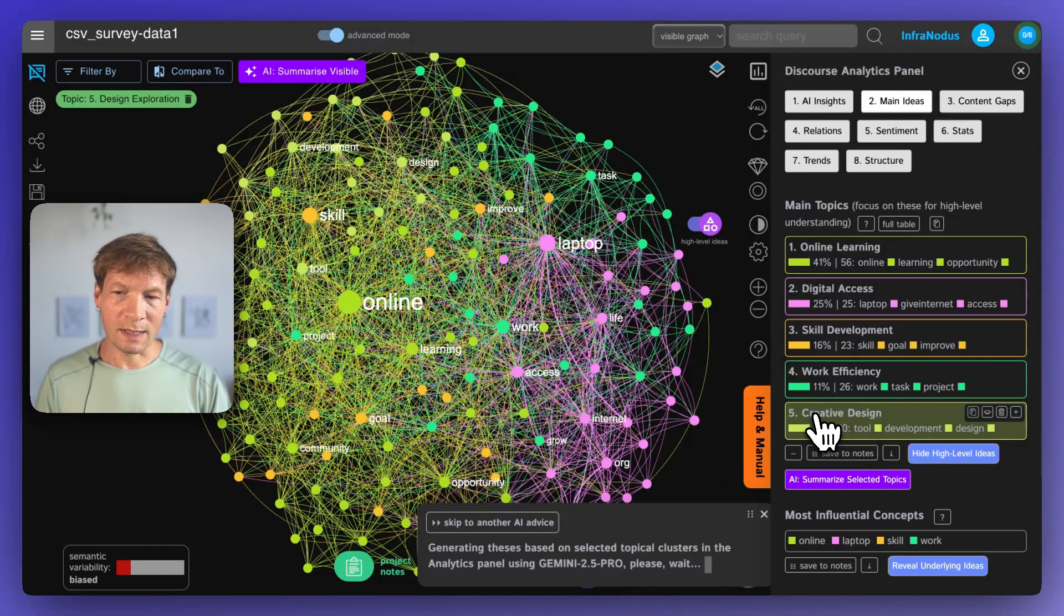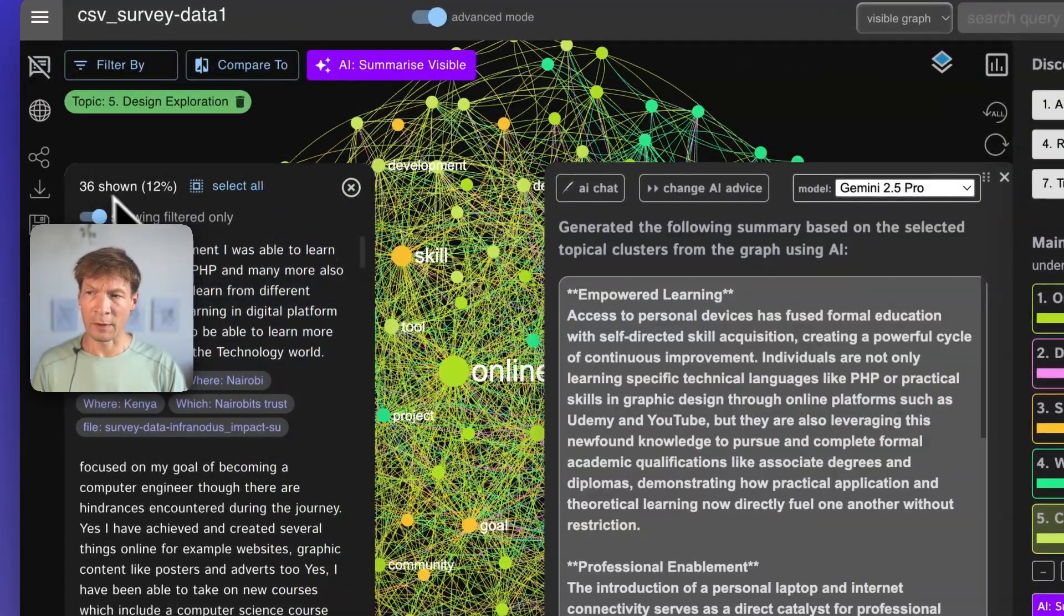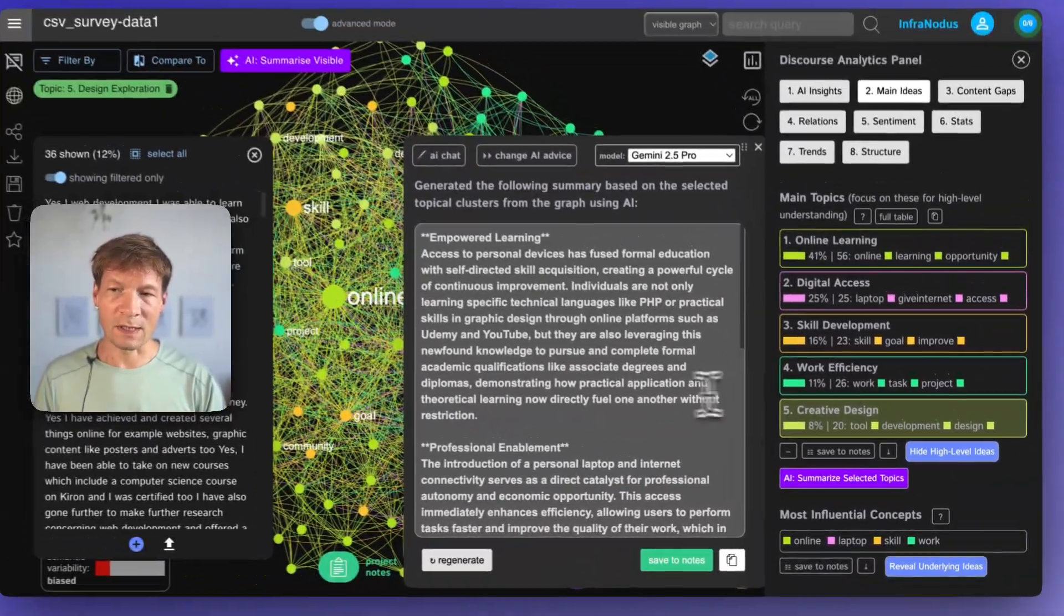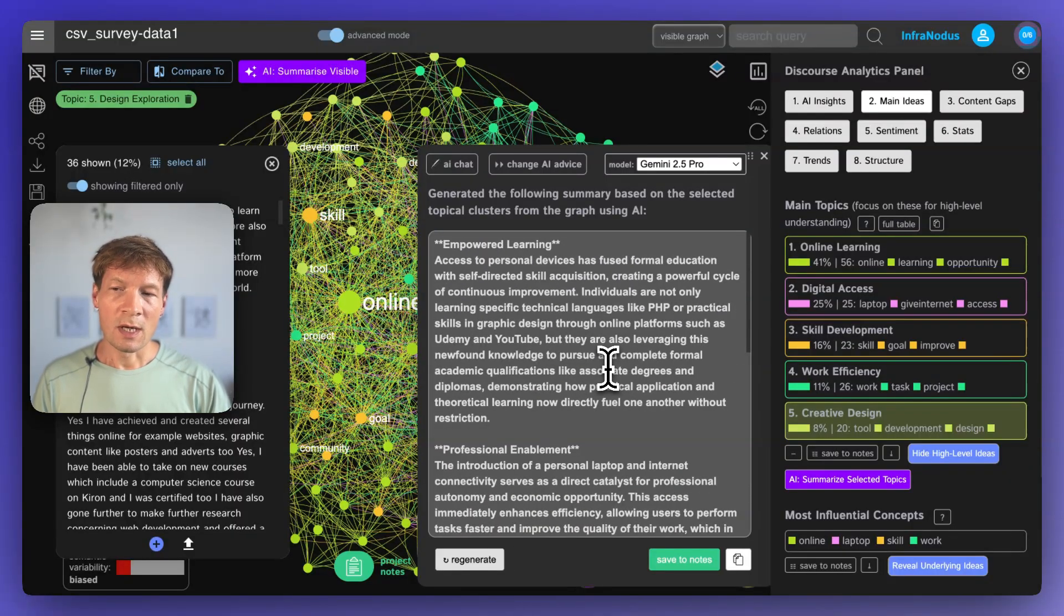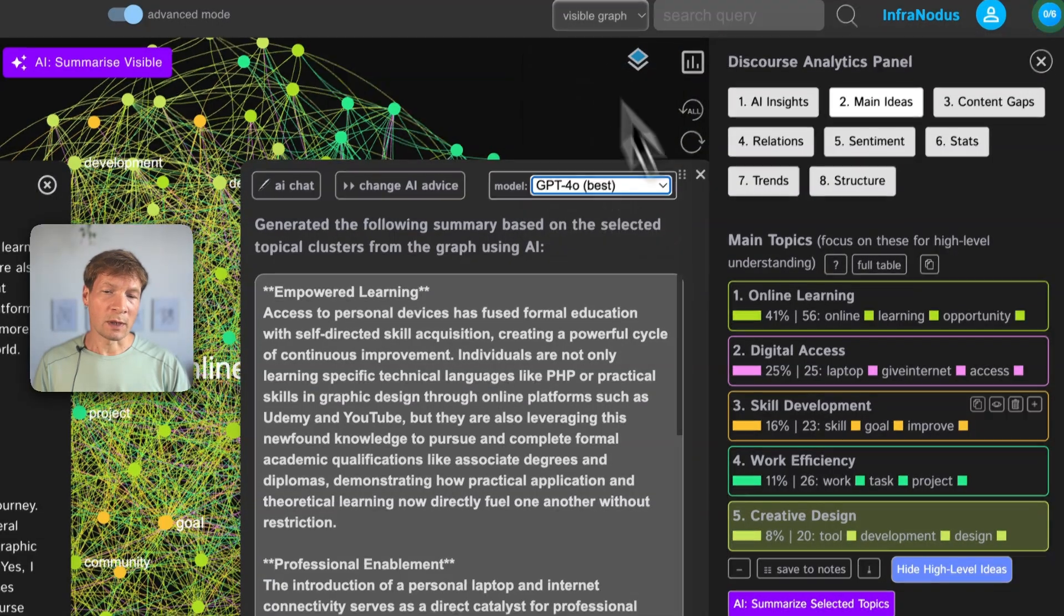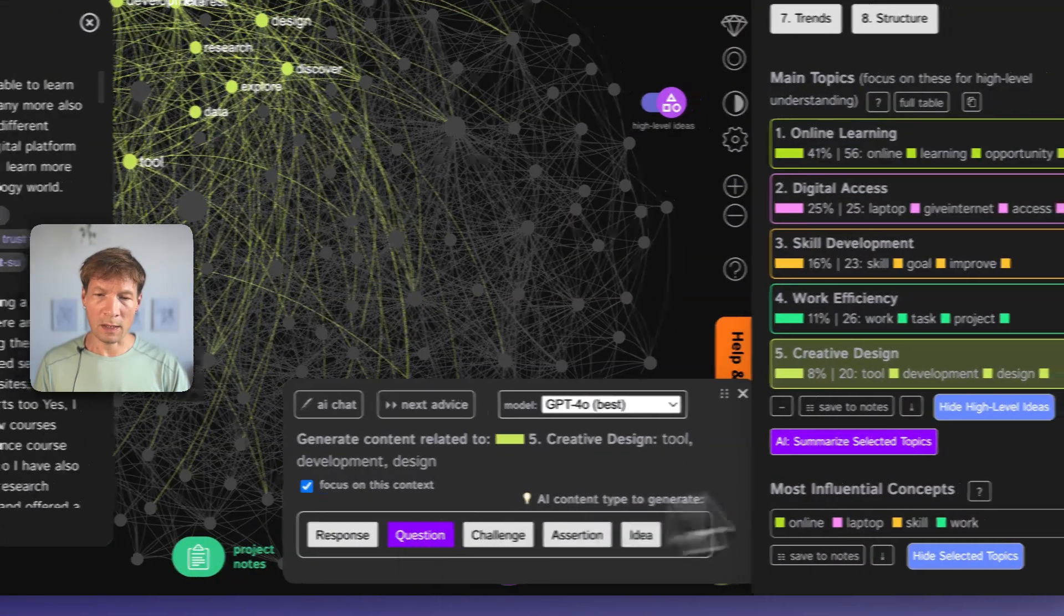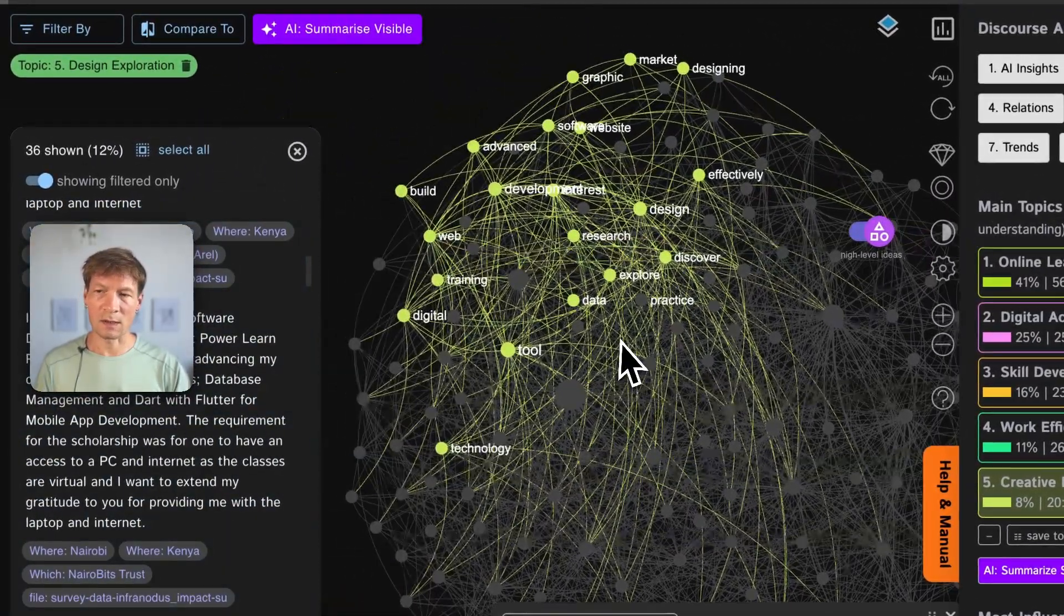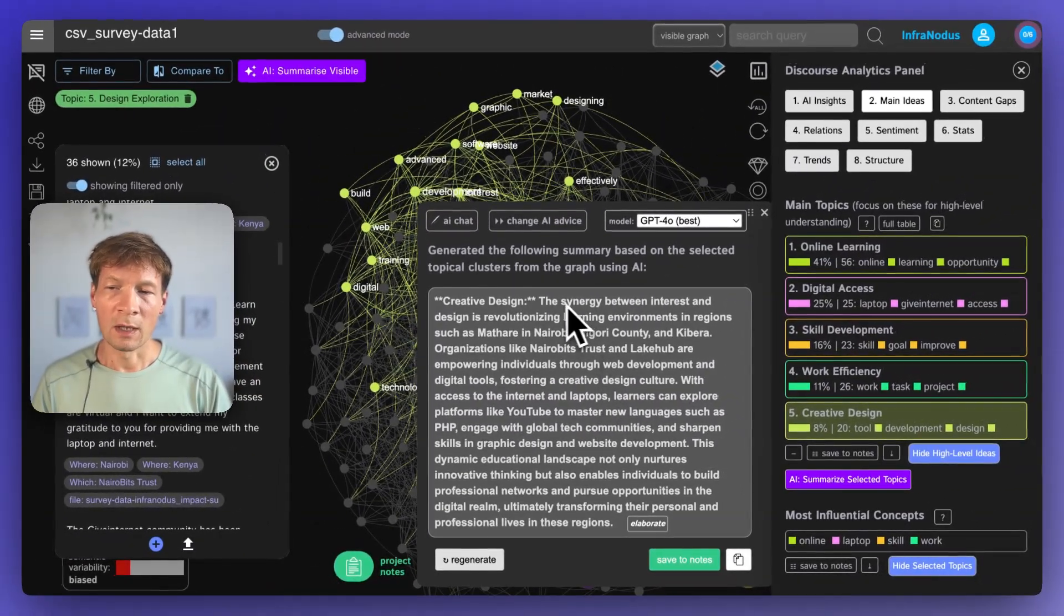What's happening now is that InfraNodus extracts all the statements that are filtered here, 36. So it's 12% of statements that belong to this topic, creative design. And then it provides us an idea of what those topics are about. This is a really nice way to summarize really quickly what people are talking about in relation to a specific topic. You select this topic here, and then you click Summarize Selected, and then it's going to summarize these statements and these terms.